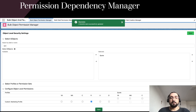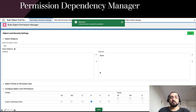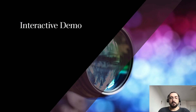By default, if you select quote and this profile does not have access to opportunity, you will see an error saying that access to quote requires access to opportunity. Now let's move to an interactive demo.